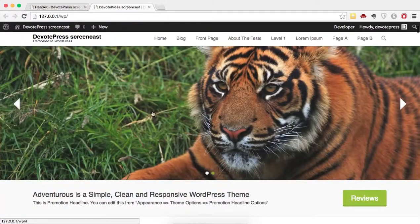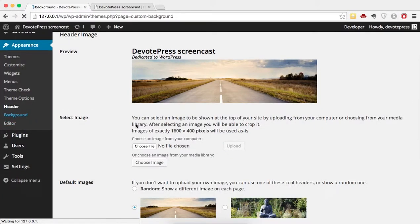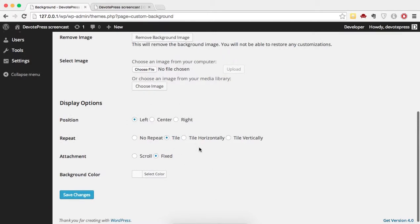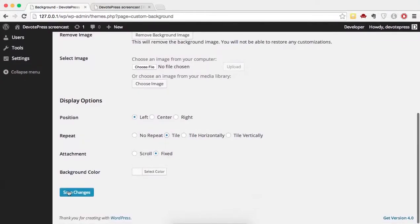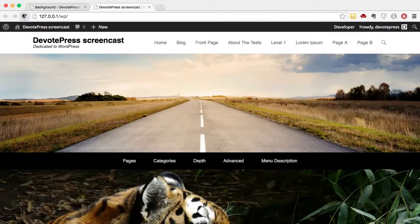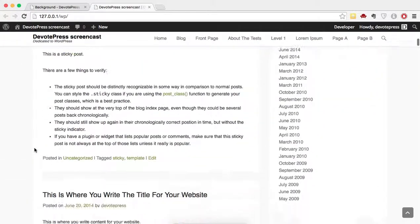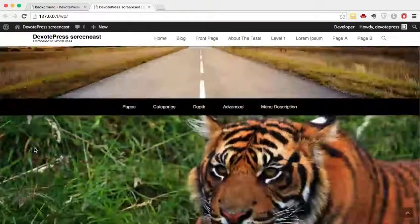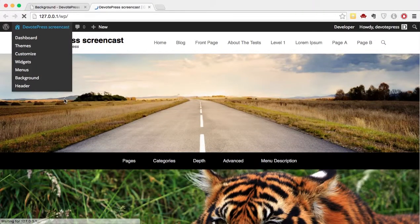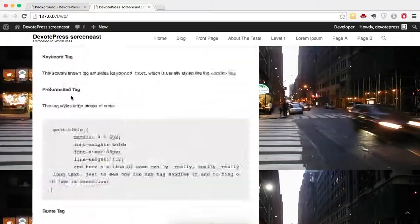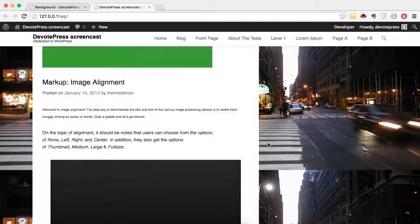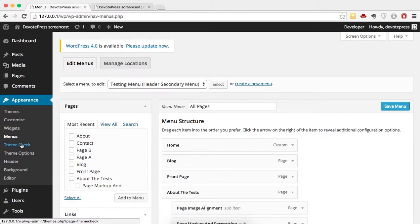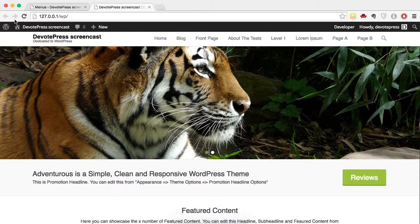Let's refresh and you can see the header image is now showing. After the header we can also set the background. You can change the settings — for example, set it to No Repeat — and save changes. Right now it's a plain white background, but after refreshing it will change. So we've changed the menu, the header, and the background — three things changed for this theme.